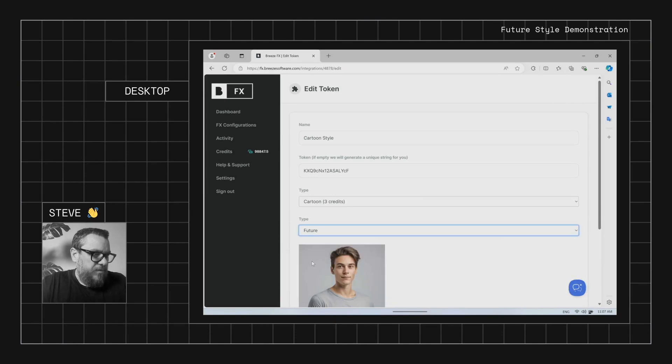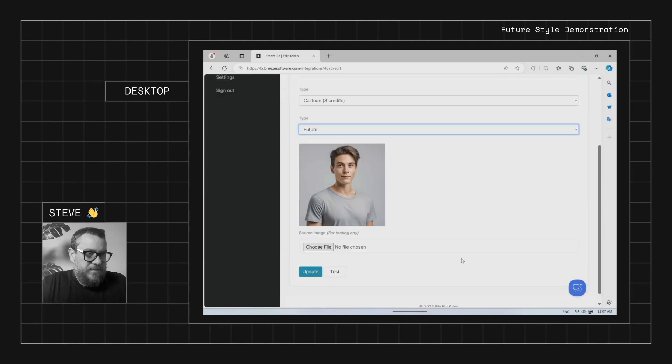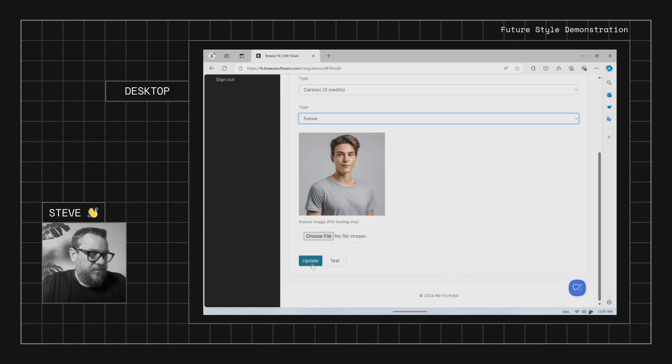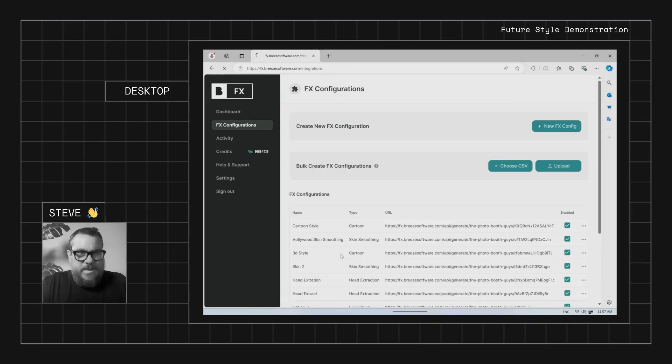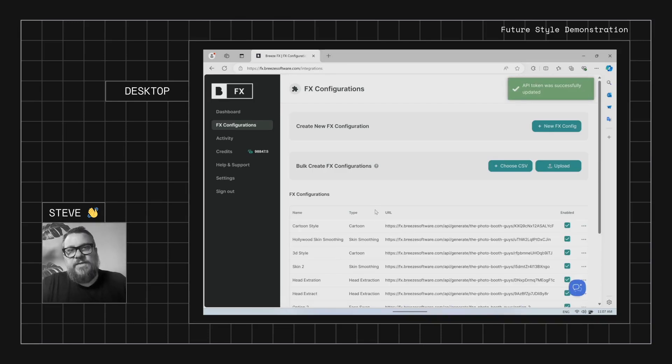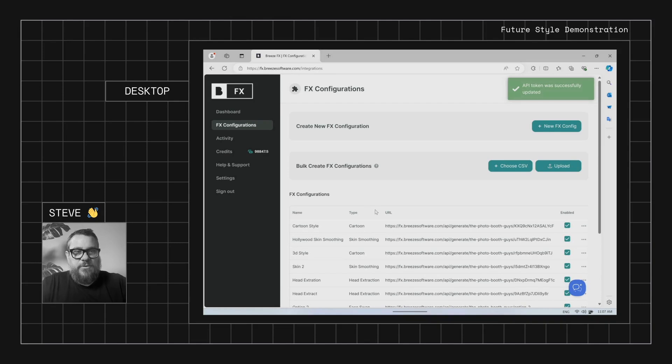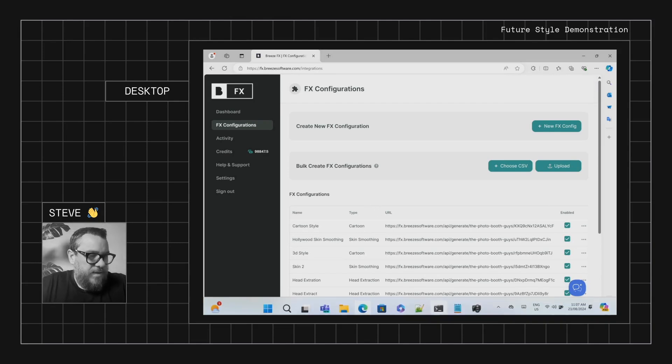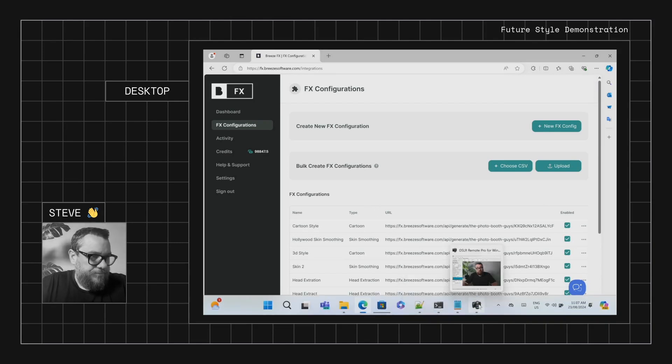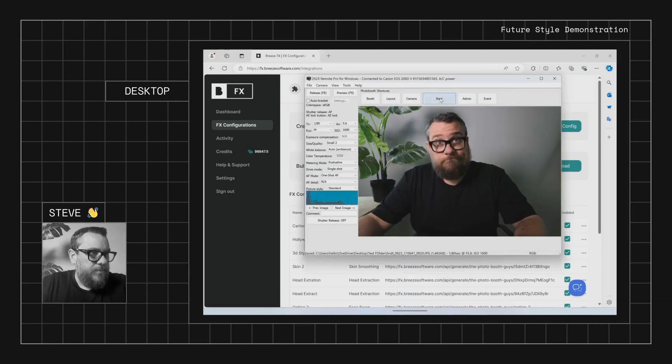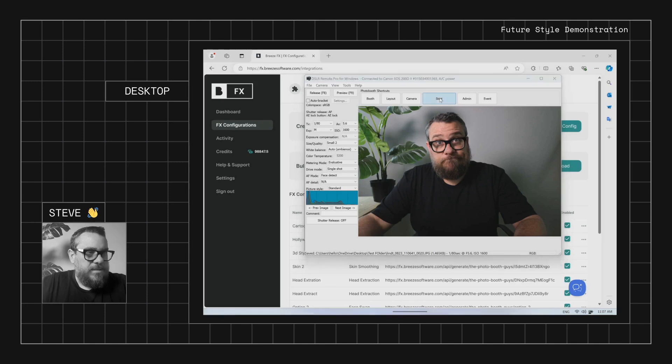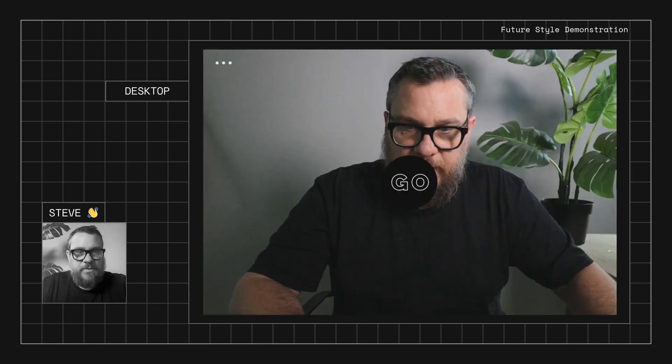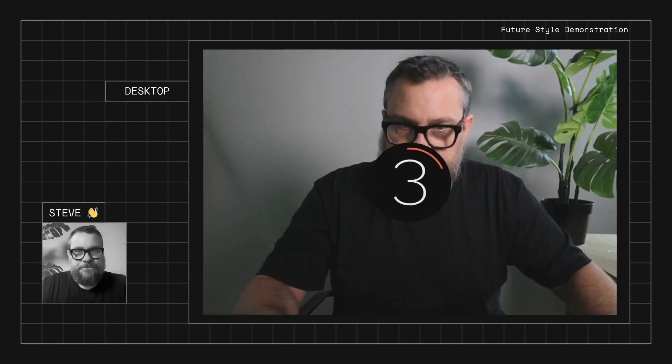All right, we'll go into future. So this one is definitely quite different. Now, I should have mentioned, if I didn't already, that these will work on multiple people. So if you have group shots, it'll definitely apply the effect to everyone in the photo. Okay, so let's go ahead. We've got the future one.